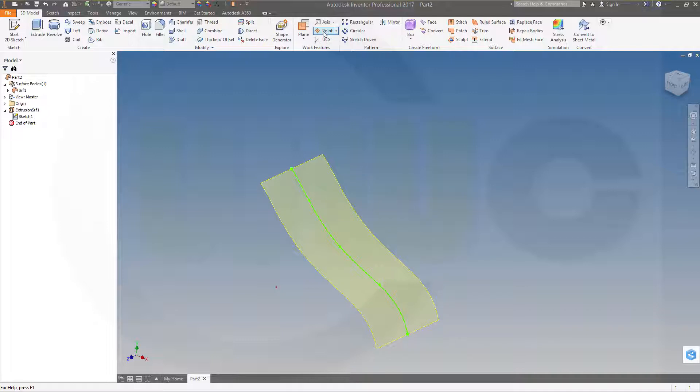So let's go for a point. Right there. Now I've got a work point.